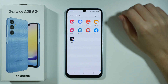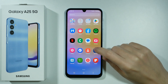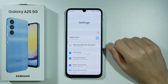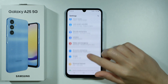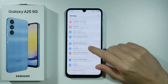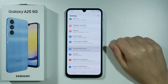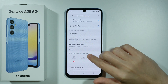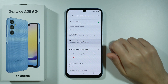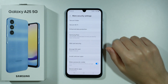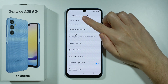In order to set up the Secure Folder, go to Settings. In Settings, find Security and Privacy and go there. Then scroll down and go to More Security Settings, and then choose Secure Folder.